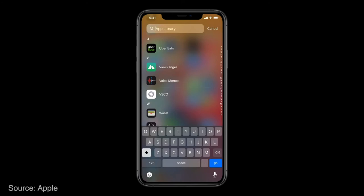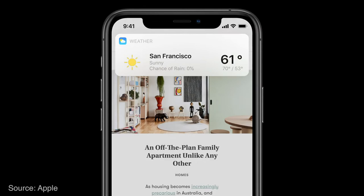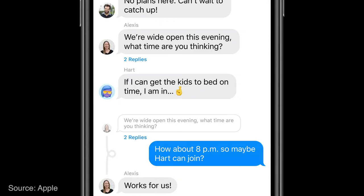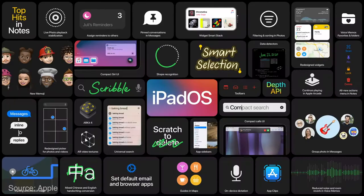Apple is also introducing improvements to Siri again, making it easier to get information without necessarily having to open an app. There are lots of secondary improvements in iOS 14 including messages that have replies, better Memoji, and telephone calls that don't take up the full screen and are easy to ignore.